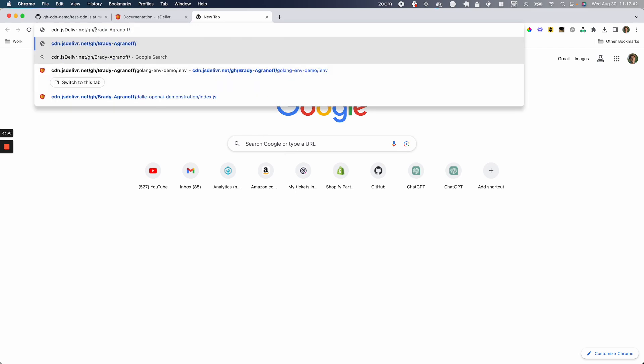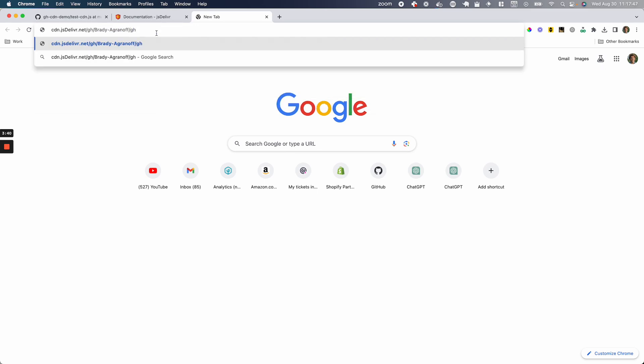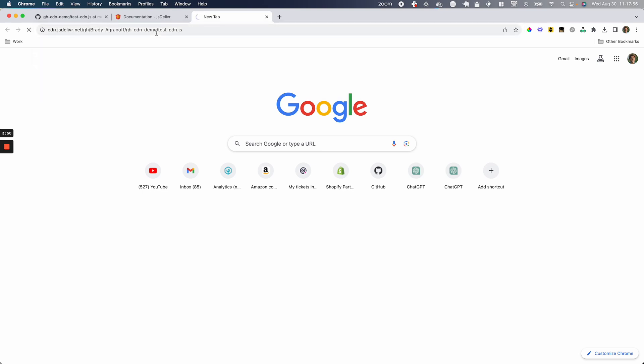So in my case, that's gh-cdn-demo and then /test-cdn.js and press enter. And there you go.